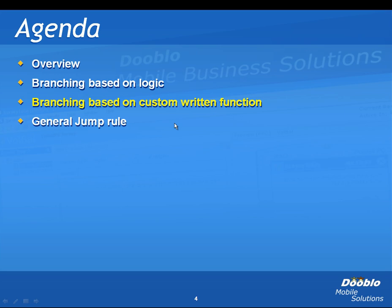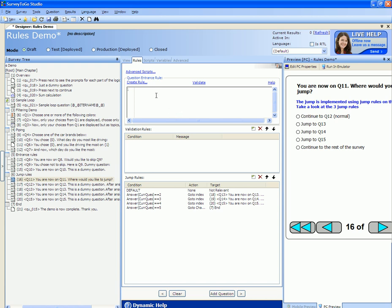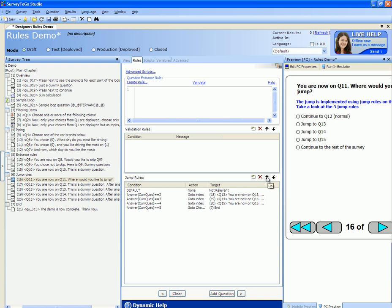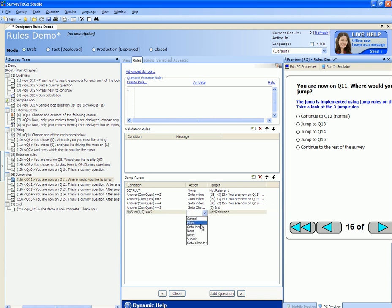In addition to writing logic, you can also base your jump rules on custom written functions. To access the survey function library you click the rules tab and the advanced script button. This pulls up the survey functions library. In this case we have a mySum function that we can use and call throughout the survey. This mySum function adds the answers of the first question and second question and returns the sum. We can base the jump rule on this function — if you call the function and set it to equal 2, we'll branch. This is a wonderful way to extend your survey using the survey functions library.